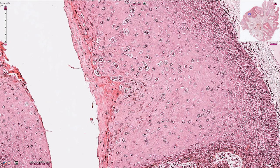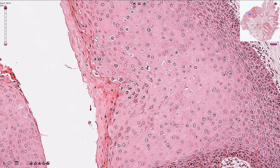Koilocytes are cells with a slightly irregular, slightly atypical, larger nucleus with a halo in the cytoplasm around the nucleus. All of these cells are koilocytes. This is the morphological effect of active viral infection.